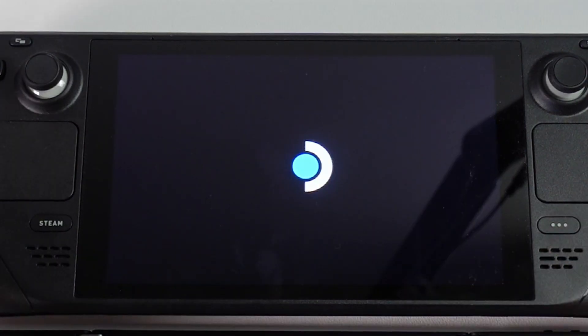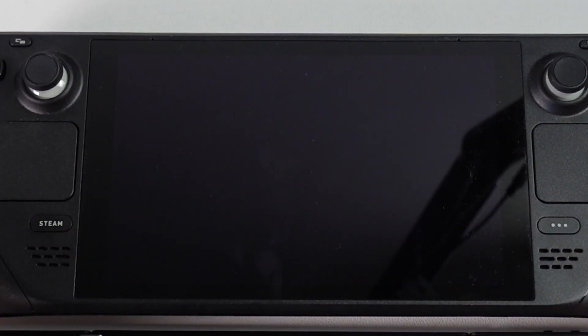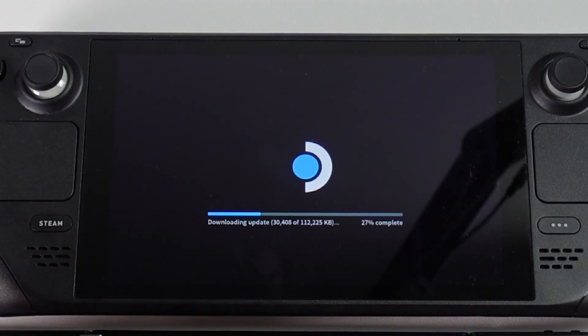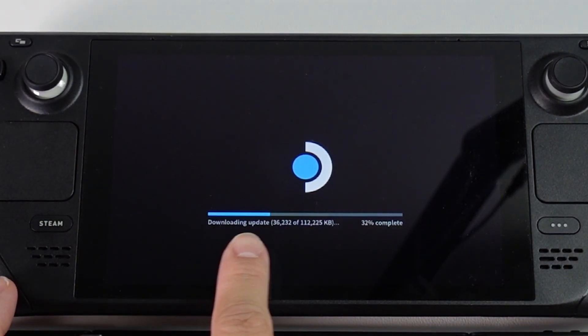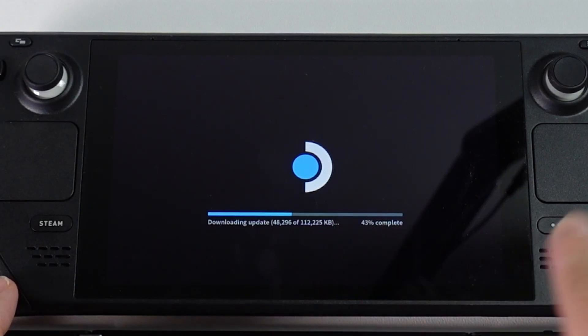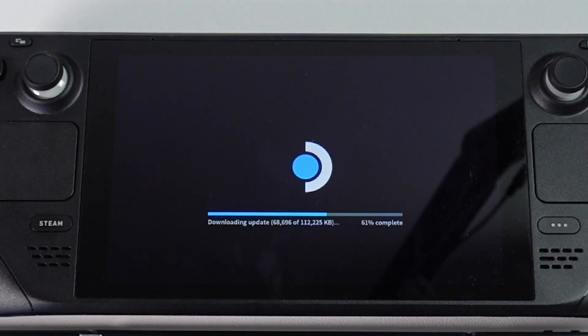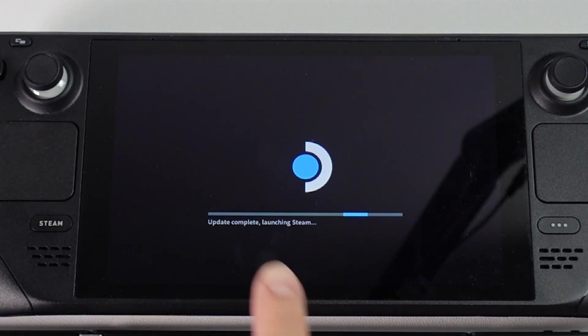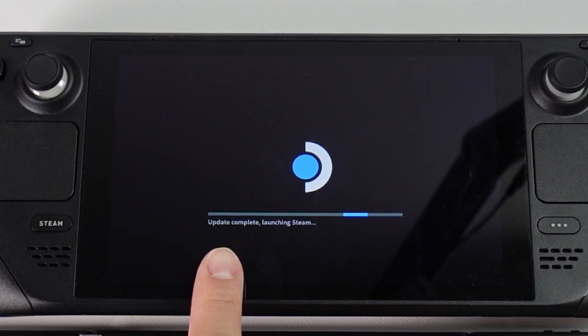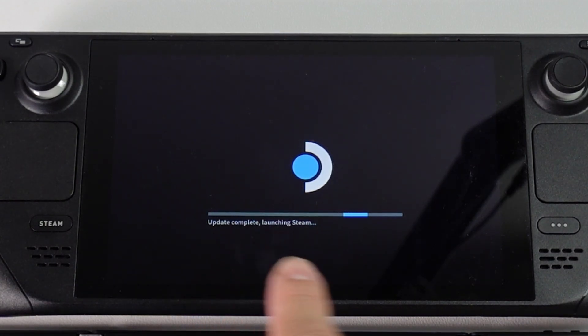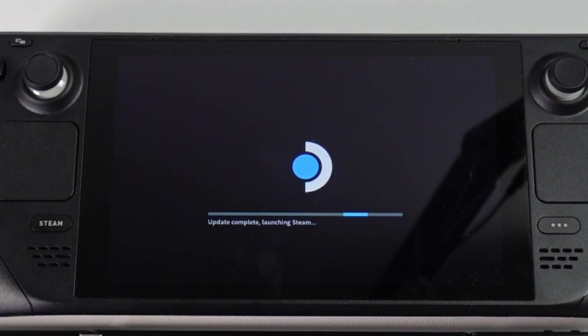The Steam Deck is going to restart and you can see it's starting to download and update. This is 112,000 kilobytes, about 110 megabytes, so just let that finish. Now it's saying that the update has completed and it's launching Steam.